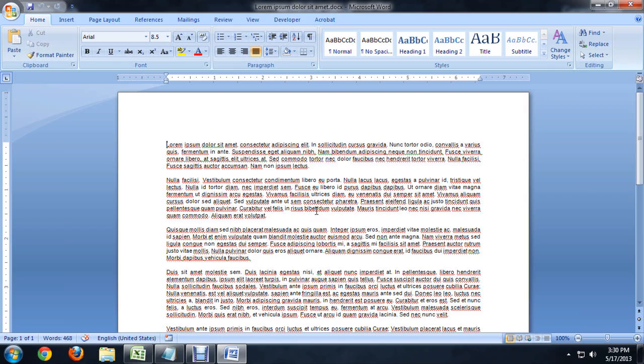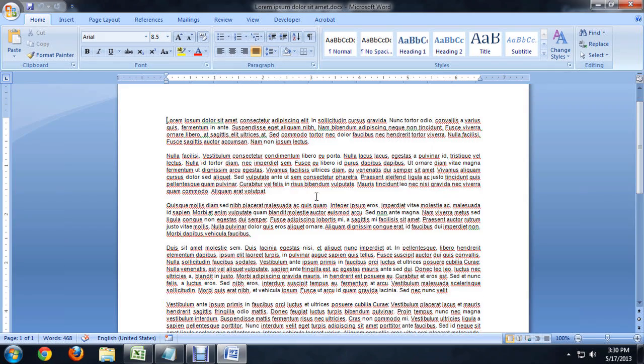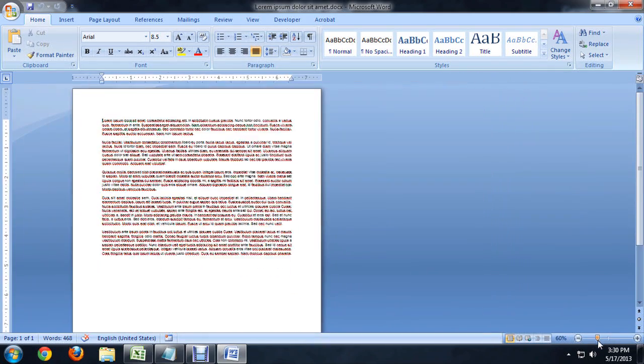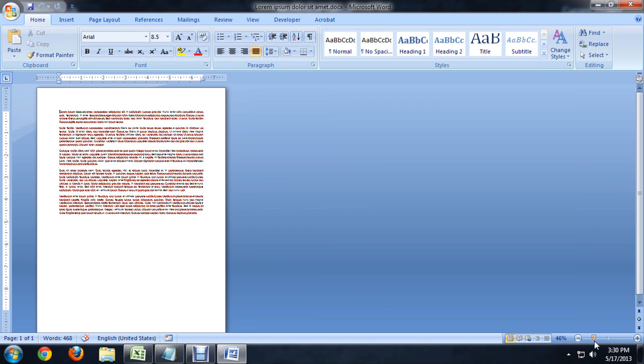So here I am in Word. I've got a whole mess of placeholder text here. I'm going to zoom out though, so that I can see the whole page all by itself.